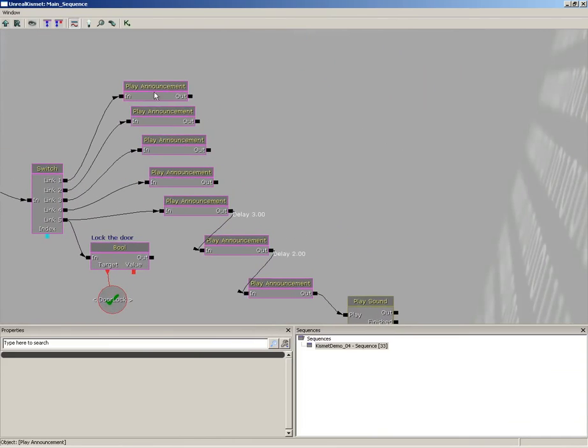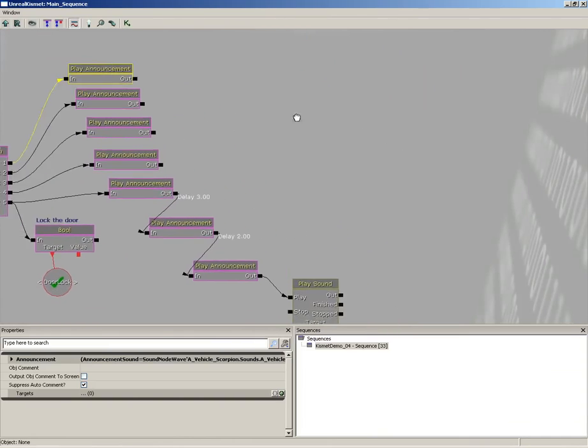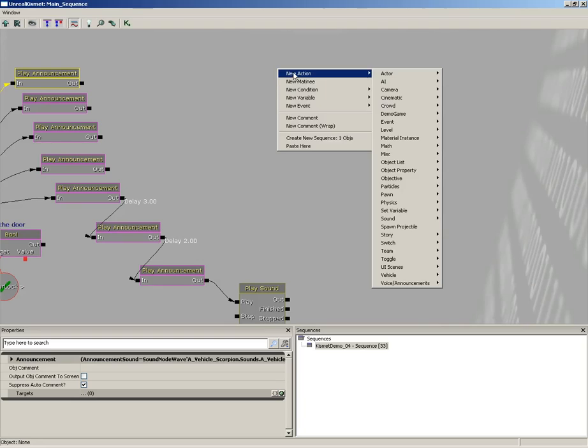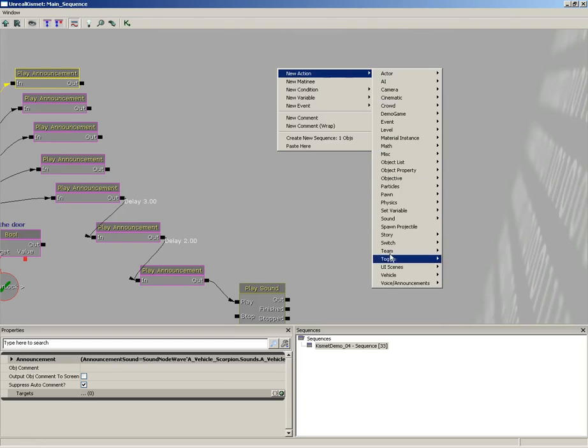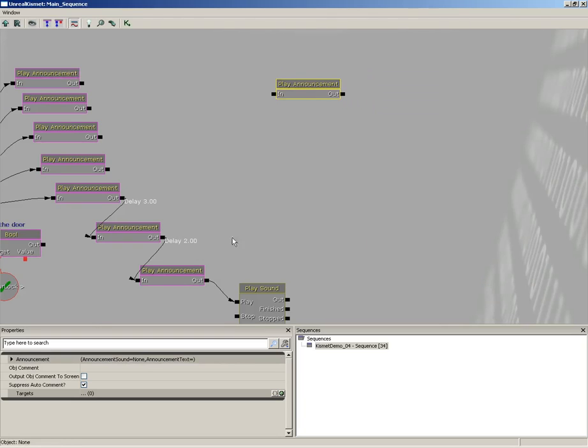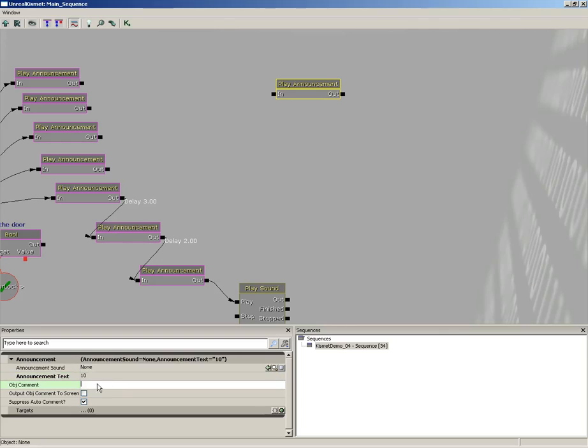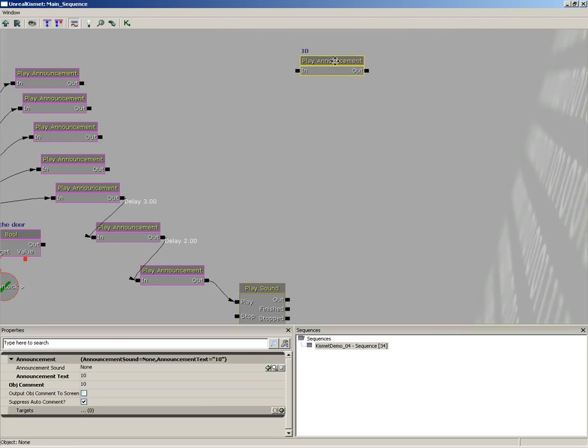Let me grab a new play announcement. I'm just going to right click, choose New Action, Voice Announcements, click Play Announcement. And this first one I'm going to expand, take the announcement text and set it to 10, and the object comment also set to 10 as well. Now we need to plug a sound in here.